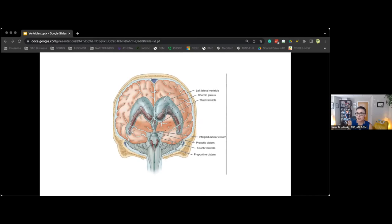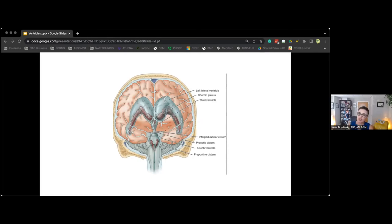Much of CSF reabsorption occurs at the arachnoid granulations of the dural sinuses. The cerebral convexity CSF spaces are large in fetuses and become progressively smaller toward childhood and adolescence; however, they enlarge again in older age, most prominently over the parietal lobes.